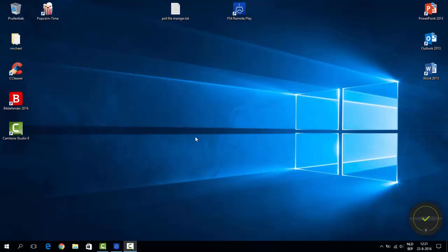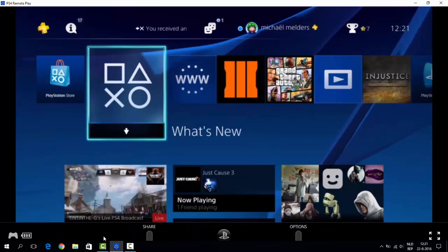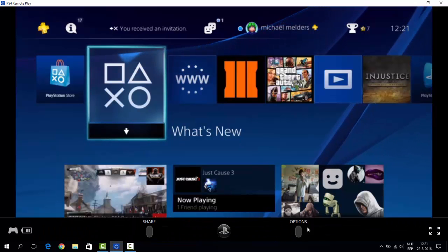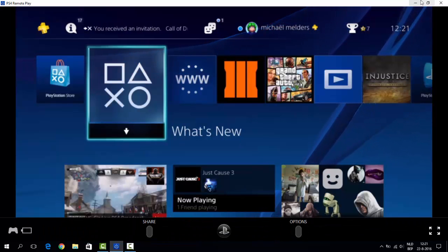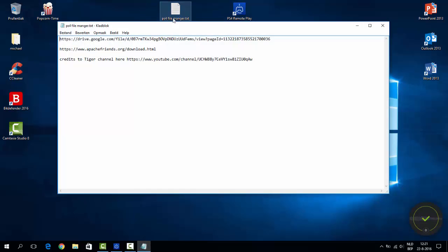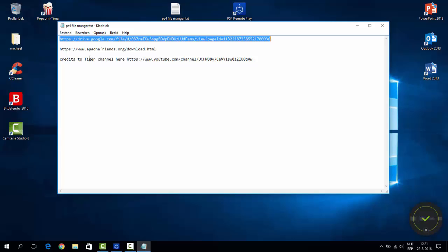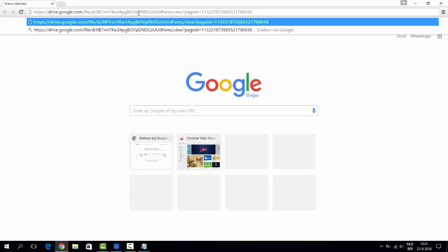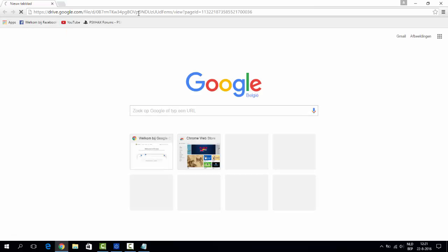So you're gonna need Remote Play, which I'm running at the moment. You're gonna need these files. I'm gonna copy that, open it in Chrome. My PC just launched up so it's gonna be very slow.